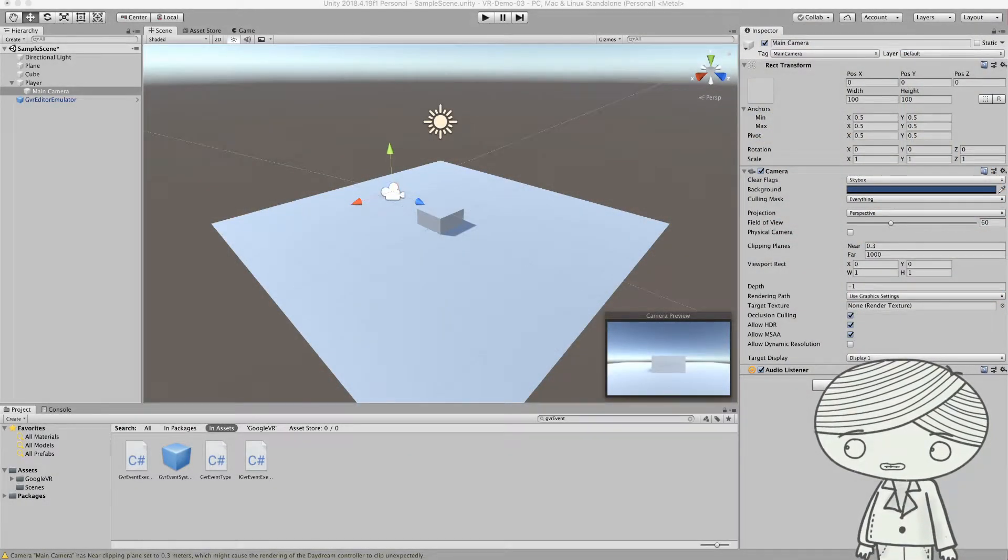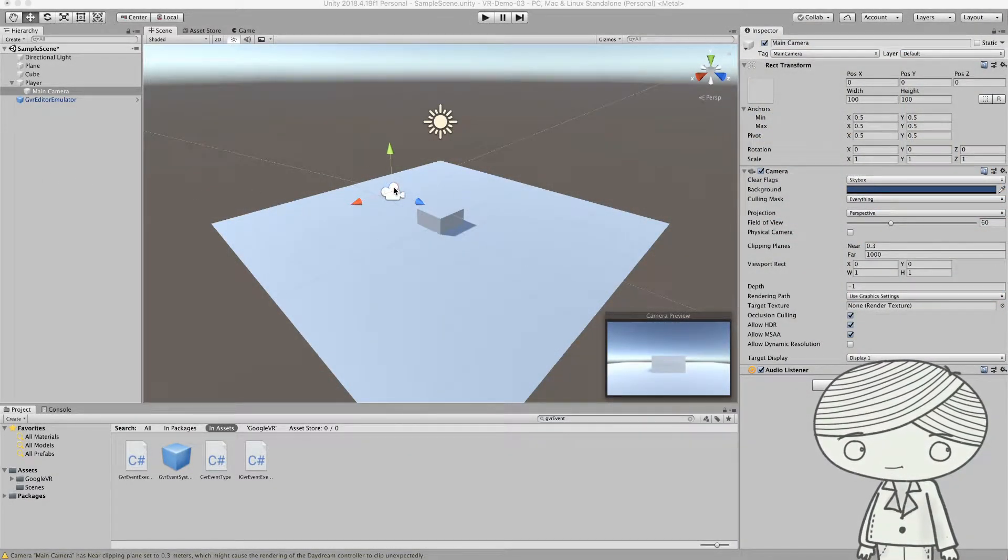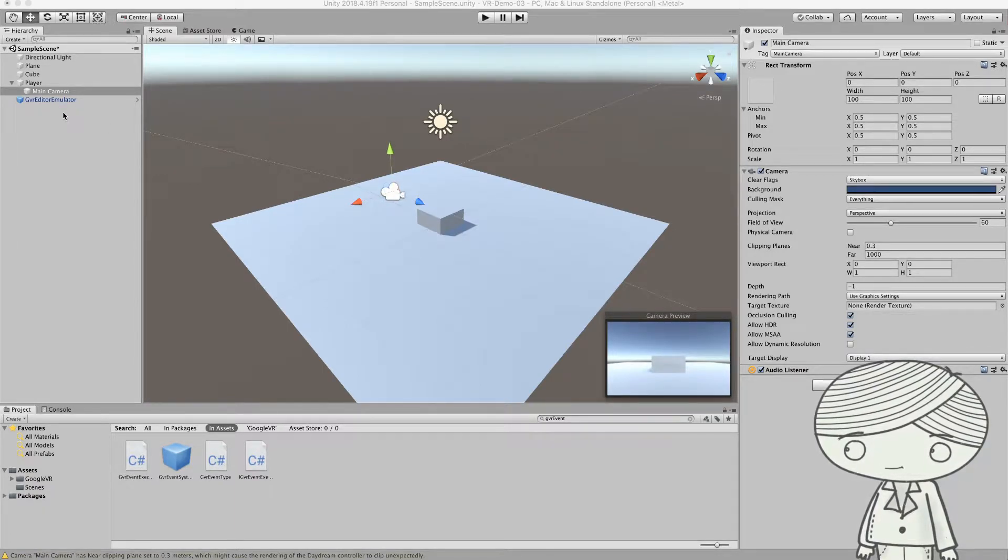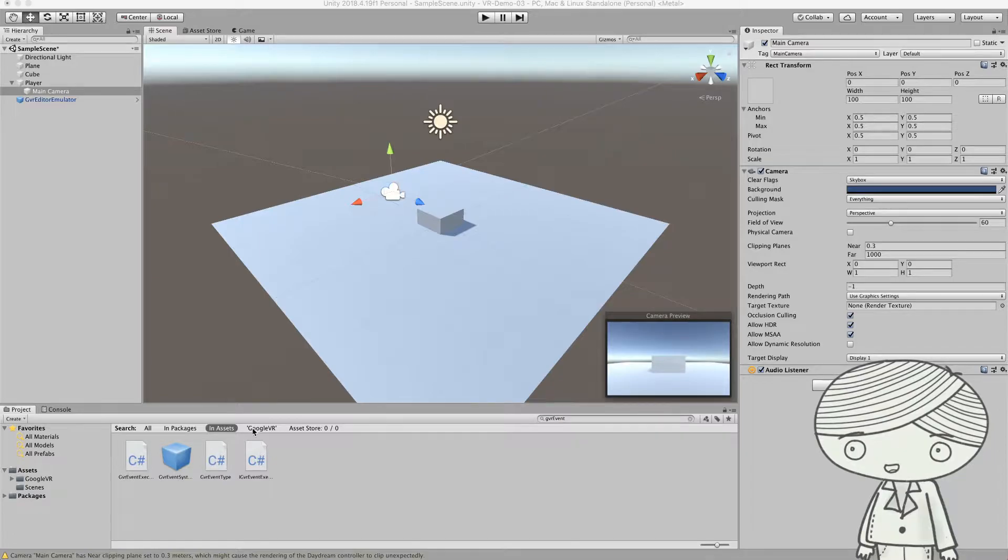Alright, so now you can move around and look around your VR world using the GVR editor emulator provided by the Google VR SDK.